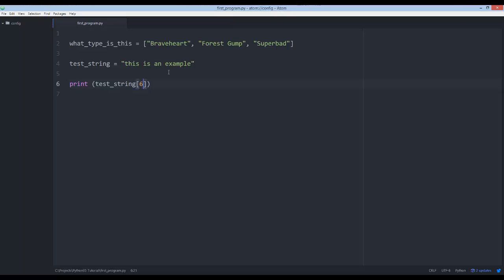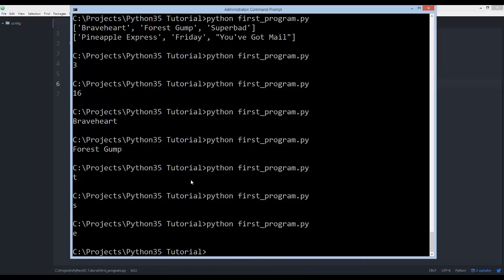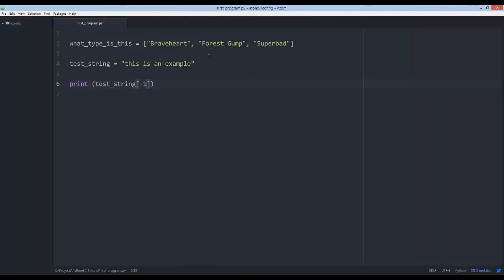Now what if I wanted to get the last character of 'this is an example' and I don't know how many characters it has — say it has fourteen million? I'm not going to count every character to get the index number. In Python there's a shortcut: you can use negative one, and negative one gets the last value. You can see it's 'e' — what it does is start from the beginning and go back one.